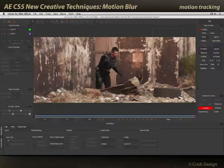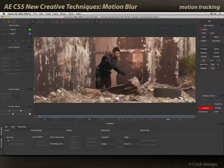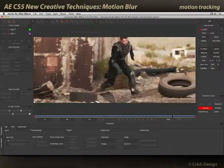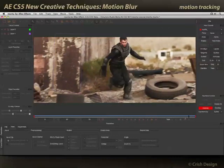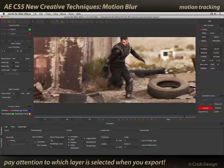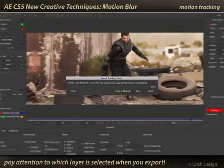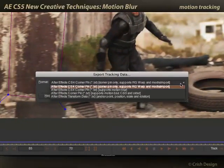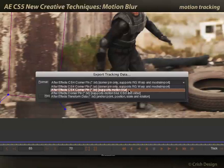Here's the example we played around with earlier, where I tracked a section of this wall and wanted to put something fresh on that wall in After Effects, and of course try to match the motion blur the best I could. To do that, I selected my layer with the tracking data, did export, and basically picked the version and said After Effects corner pin supports motion blur.